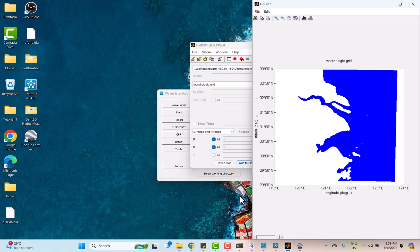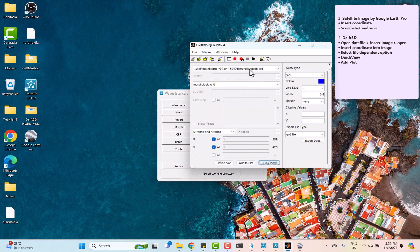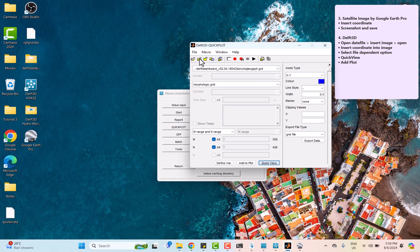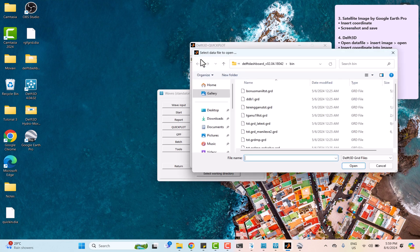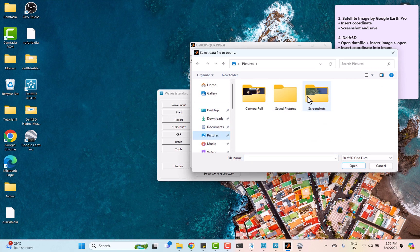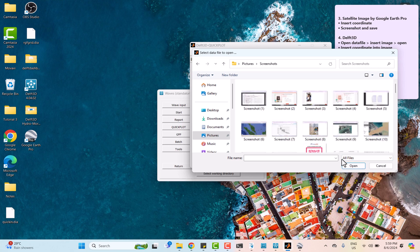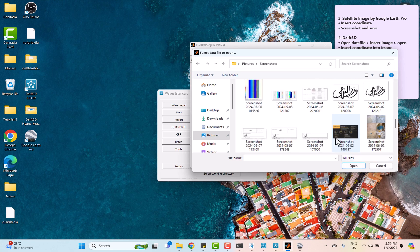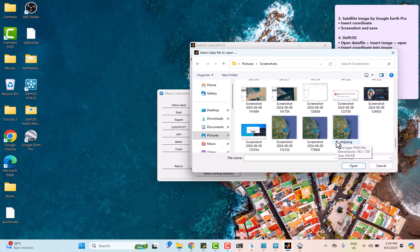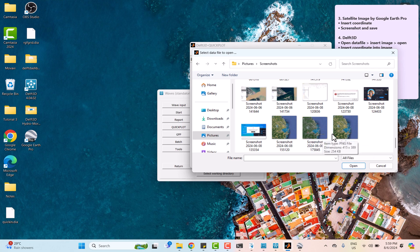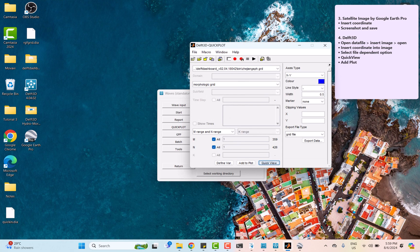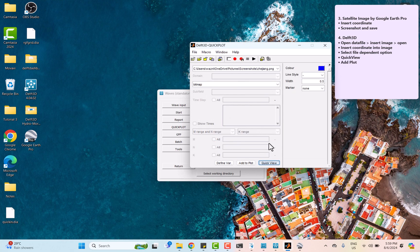We need to go back to DEV3D QuickPlot to insert the background image that we already screenshot. Click on the quick view to generate the background image.